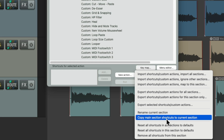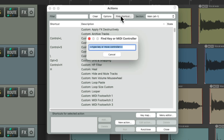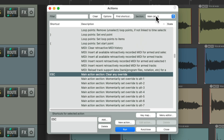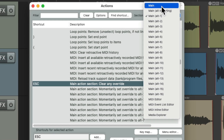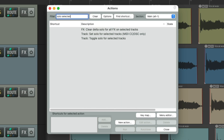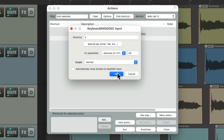Copy main section shortcuts to current section - that'll copy all the keyboard shortcuts you changed in the main section to the alternate section, except for the escape key, which just clears any override, putting us back to the main section. But let's change the S key in the alternate one section. Let's go to the filter and type in solo selected, and right over here is an action to toggle solo for selected tracks. Let's assign the S key to this and hit OK.